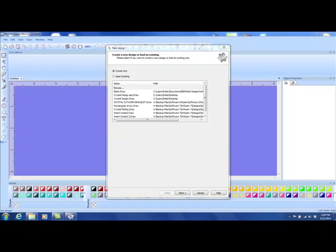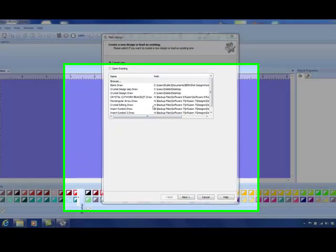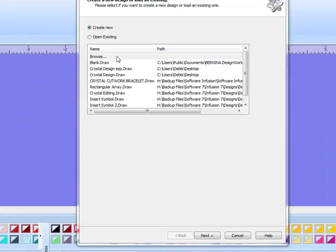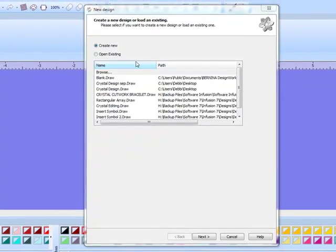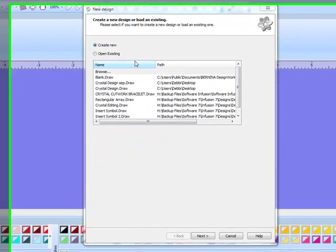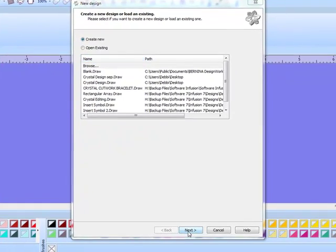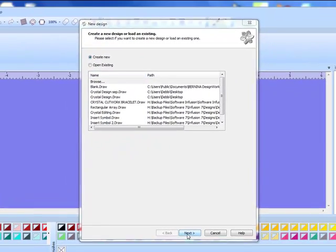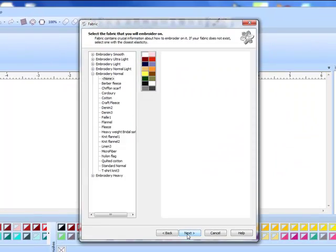During this video you will learn how to edit crystal designs. First let's work through the wizard. Create new is automatically selected when you open Design Work software. Simply click next.